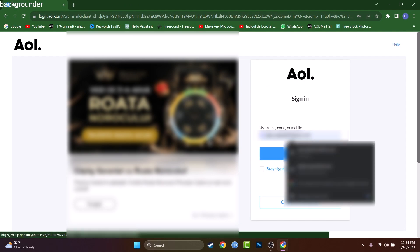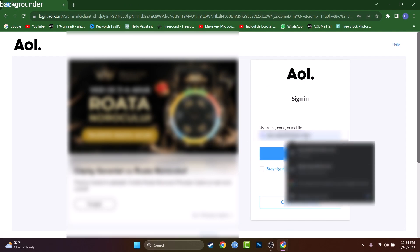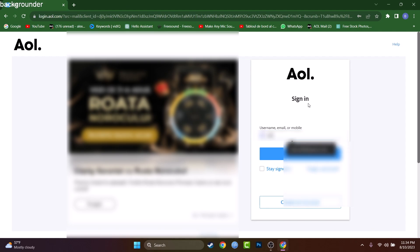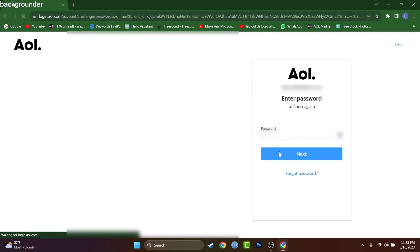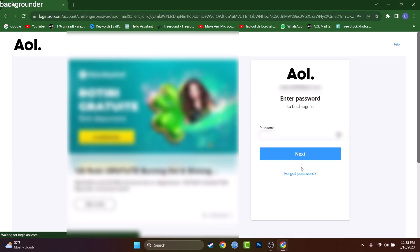If you remember, I really hope you remember at least your username or email address. Type it right here. In my case it's radu2009@aol.com. This is my email address. Let me copy that and right now let's press on Next.